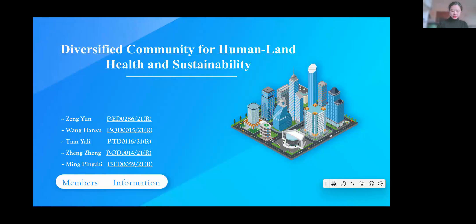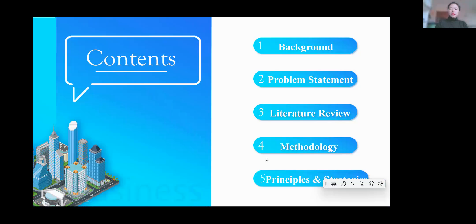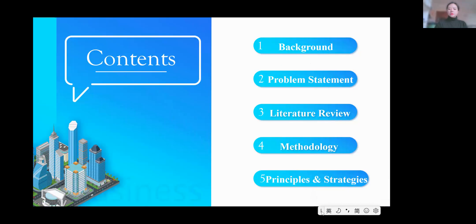Hello everyone, this is the presentation from Team 6.8 Star. Our topic is Diversified Community for Human-Aligned Health and Sustainability. My presentation today will be divided into five different parts: the background information, the problem statement, literature review, methodology, and principles and strategies.